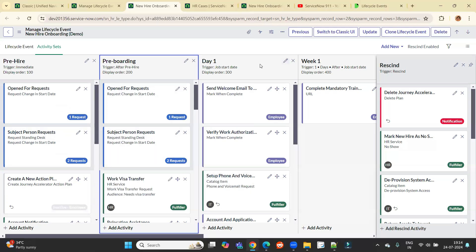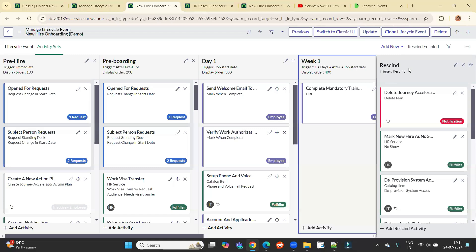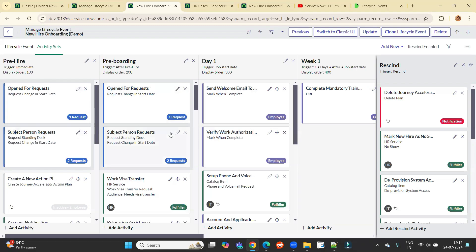After pre-boarding, we have day one, then week one, then we have resigned activity. Resigned activity means in case the event get canceled. So all the things, whatever you have done here in these activity sets will get bounced back or get deleted. That's why we have this resigned activity.